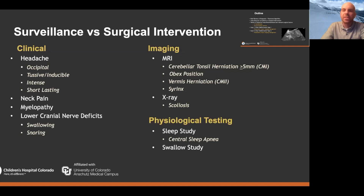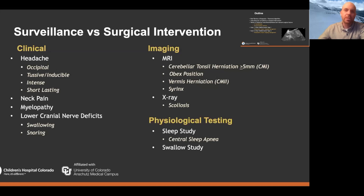In terms of physiologic testing, you can get sleep studies. It's not uncommon that I get a referral for a patient with a Chiari identified because they came in with a sleep problem — they had a sleep study showing central sleep apnea, which prompted an ENT physician to get an MRI, and boom, they've got a Chiari and they come to see me. Sleep studies can be really useful adjuncts in diagnosing whether or not someone needs intervention and whether they're truly symptomatic.